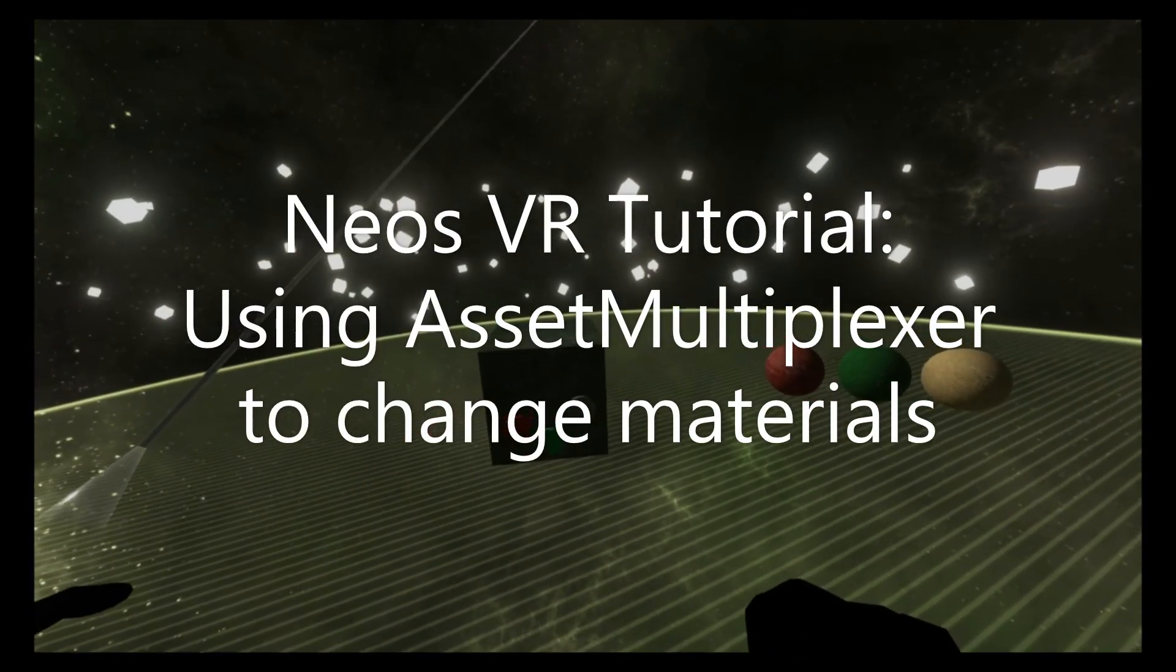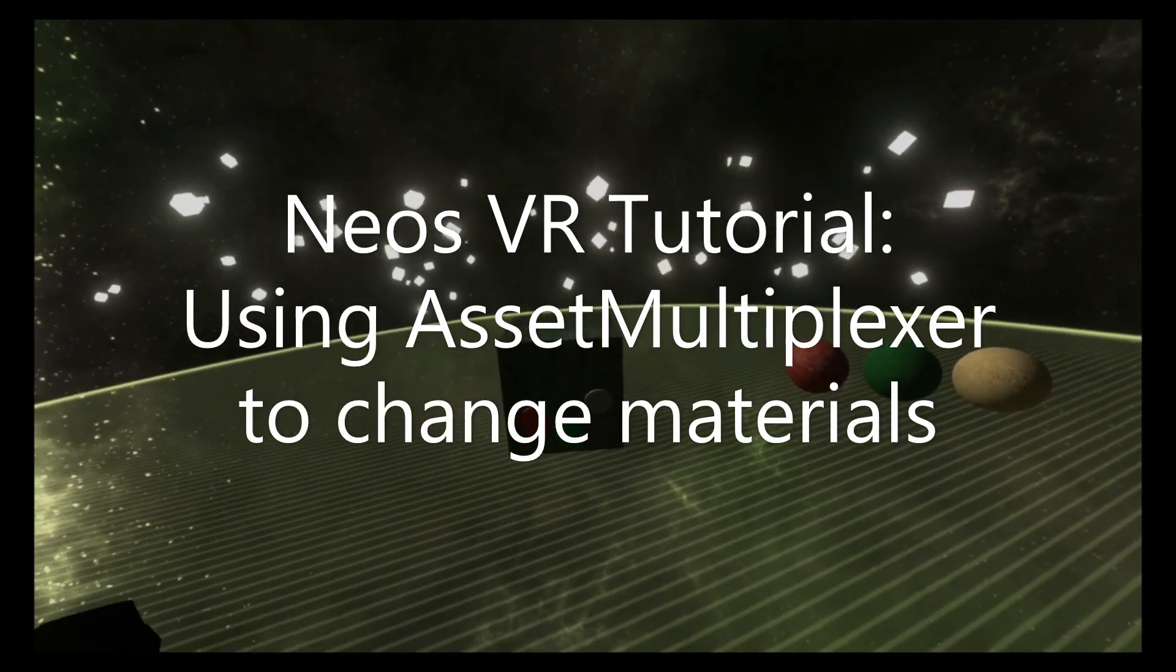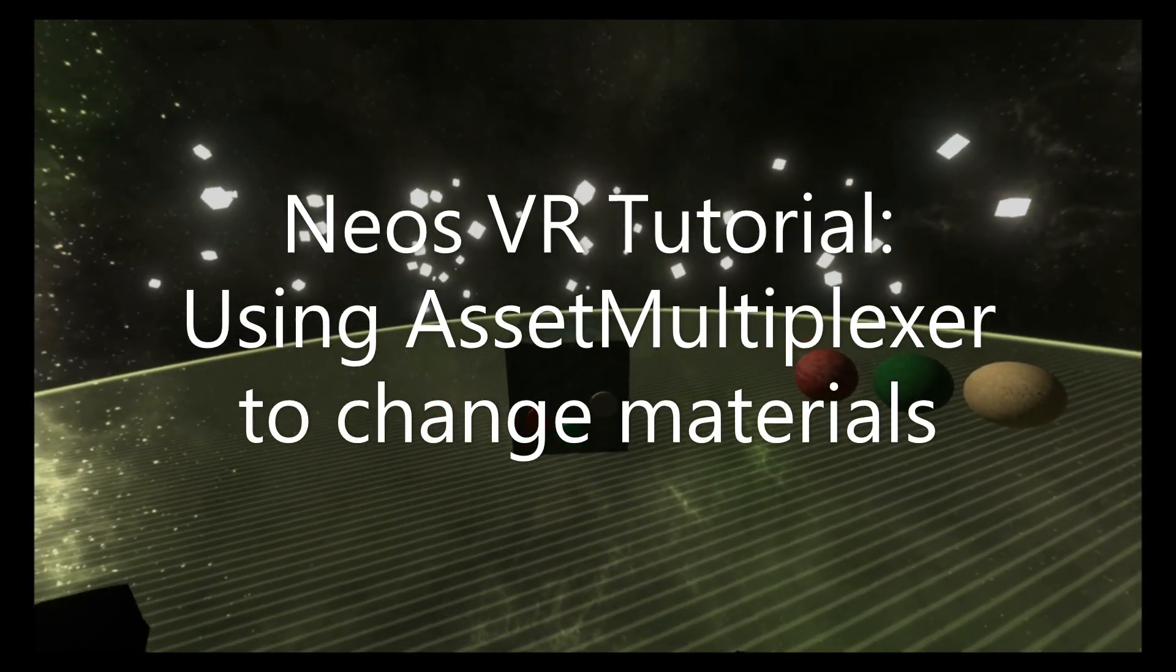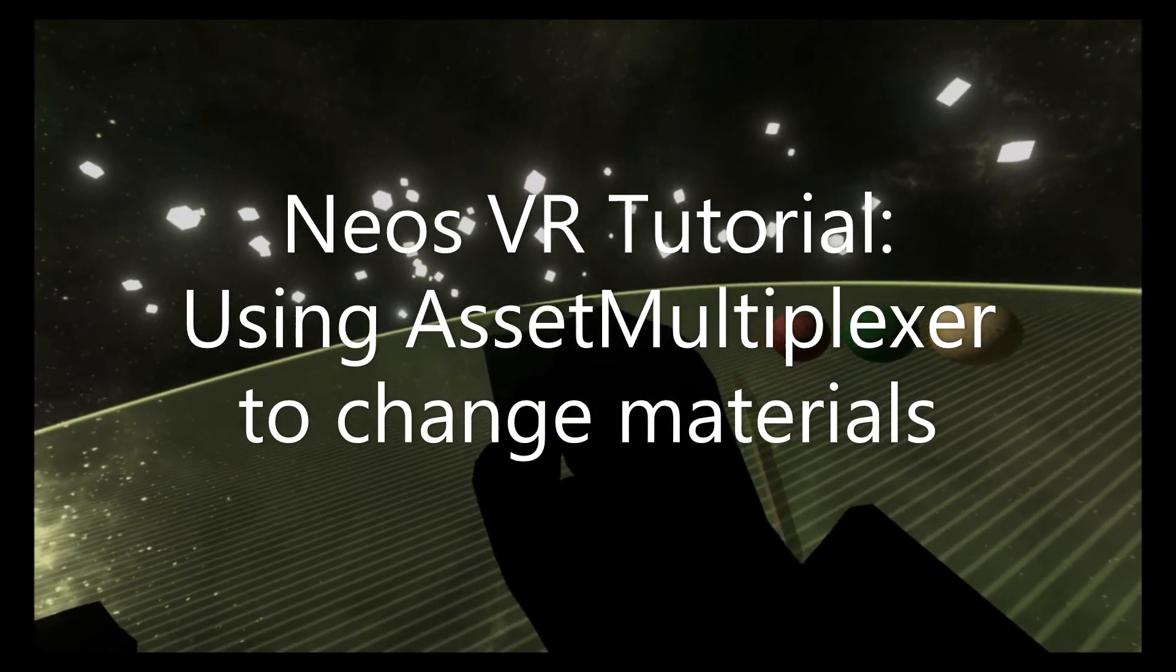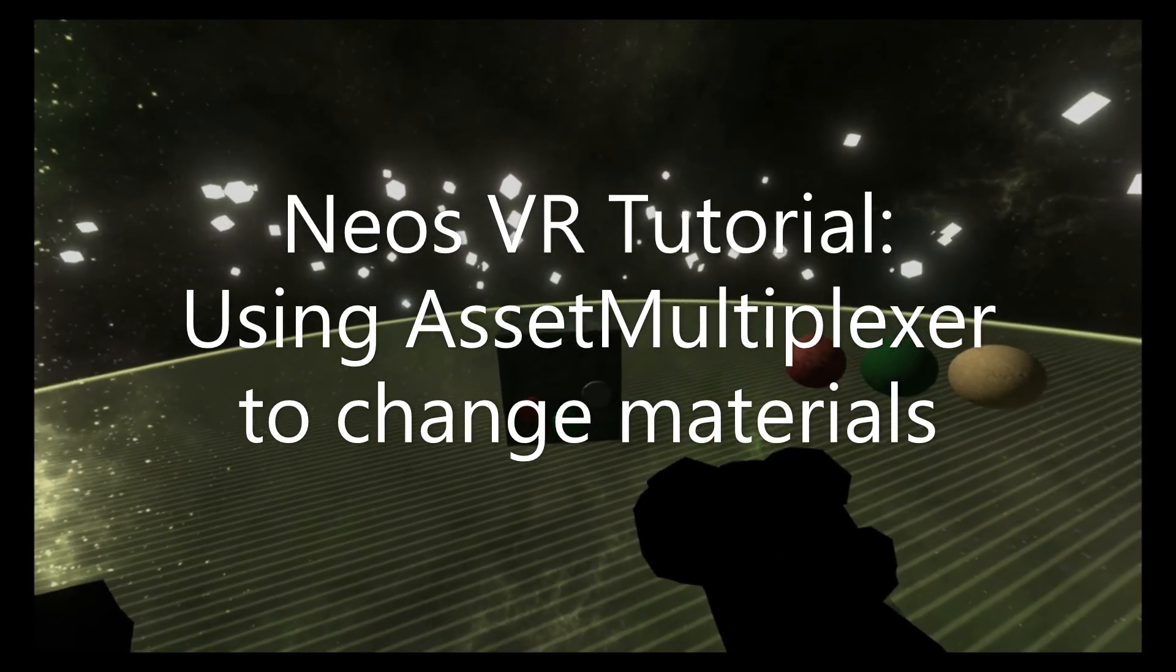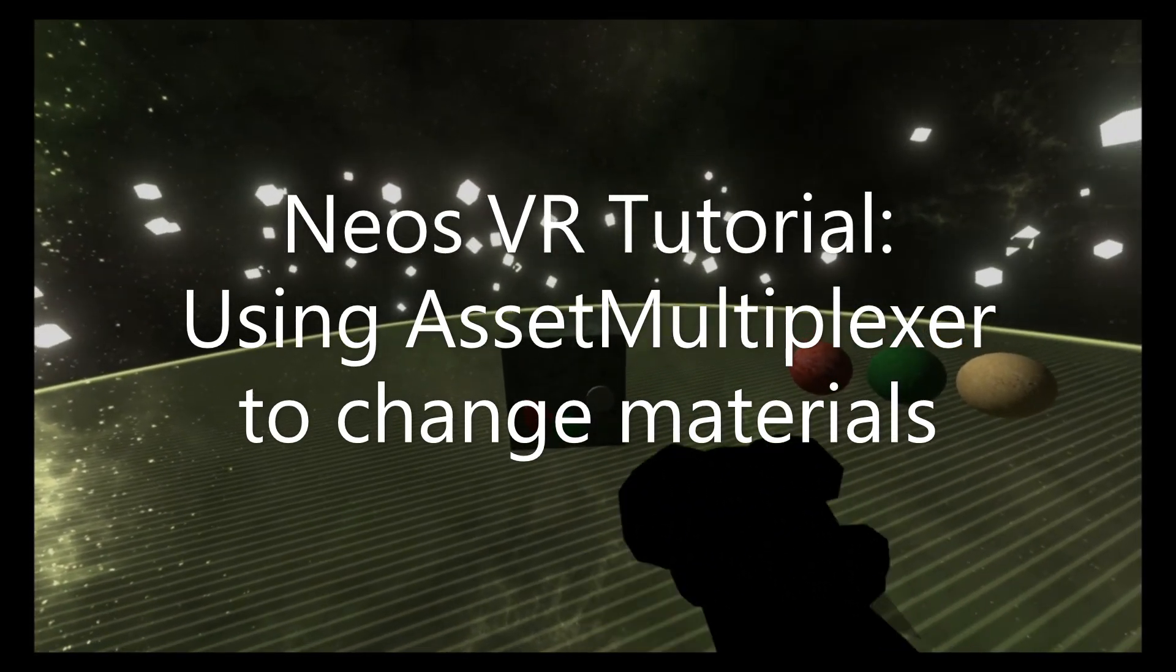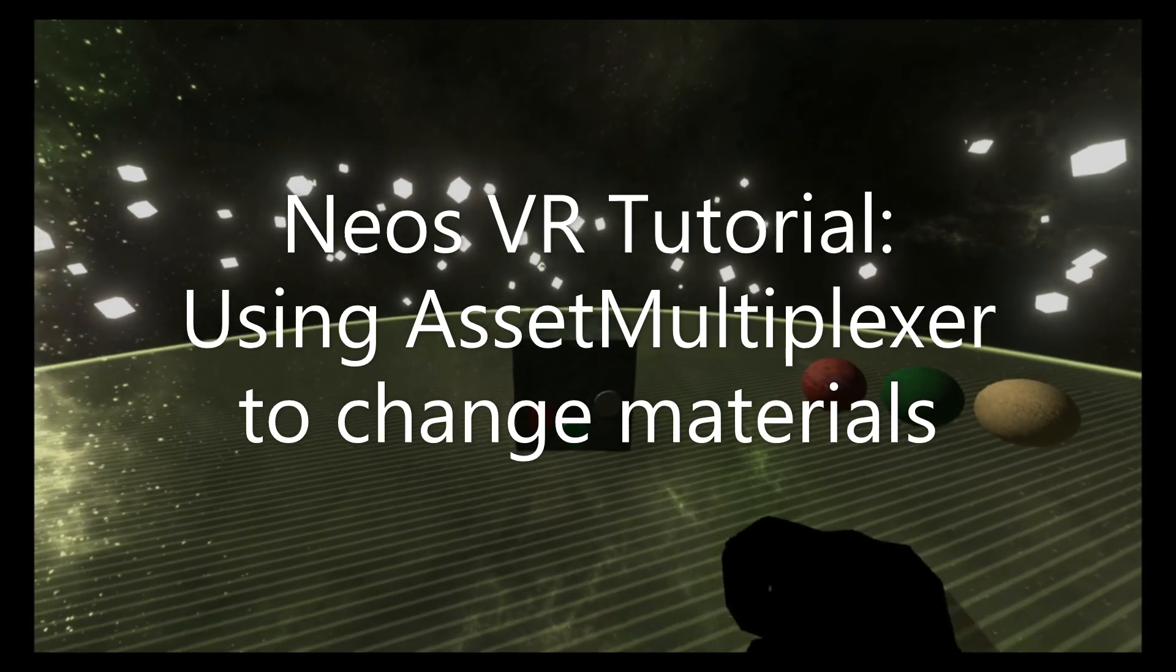Hey everyone, today we're going to go over a useful component called the Asset Multiplexer. The Asset Multiplexer allows you to switch what assets are being used on an object simply using a numeric value.